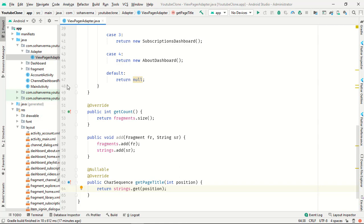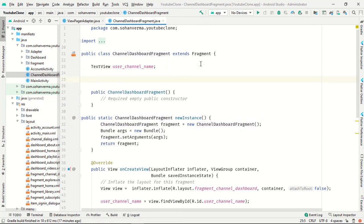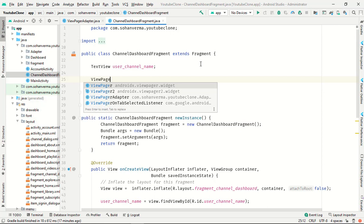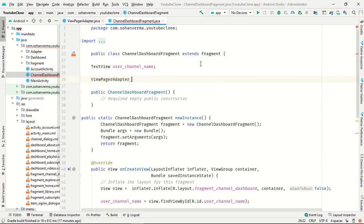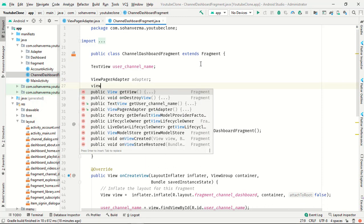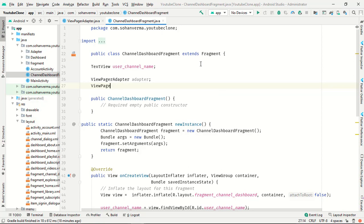Now go to the ChannelDashboard fragment and create some variables. First, declare a ViewPagerAdapter called 'adapter', then a ViewPager called 'viewPager'.